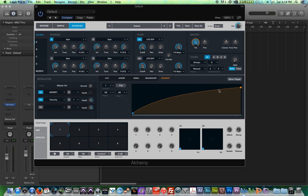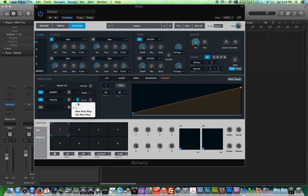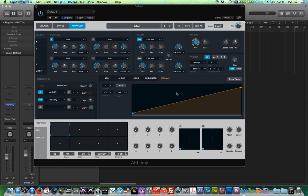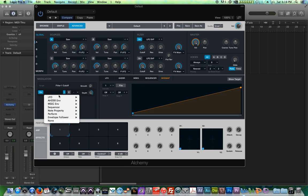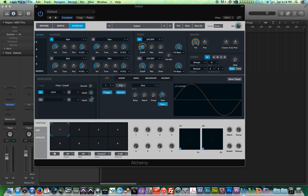So velocity response curves are something that have been in synthesizers for years. They're nothing new. The cool thing about Alchemy is it lets us use a response curve, the mod map, what they're calling it. They're allowing you to use a response curve to control anything. So let's do something like a filter sweep. Let's choose the cutoff. Let's choose LFO 1 as the target. So we have this basic sine wave LFO sweep.